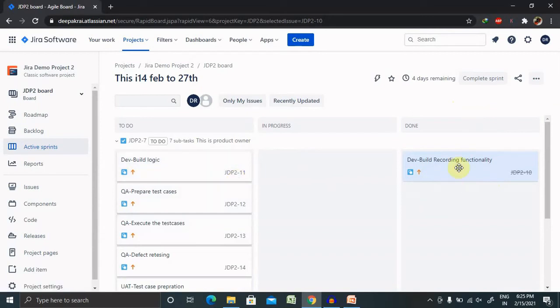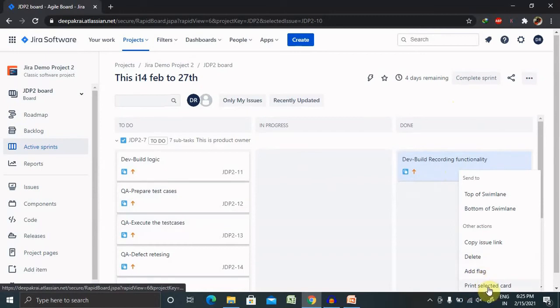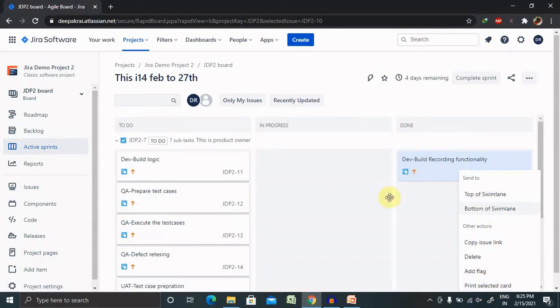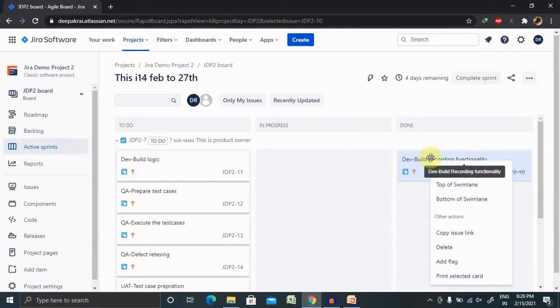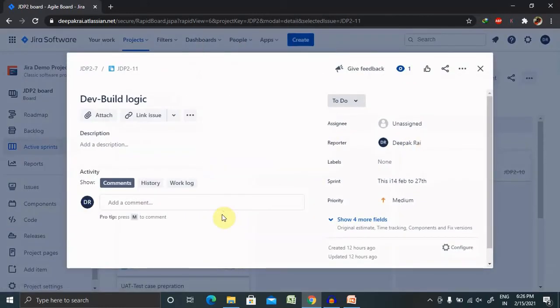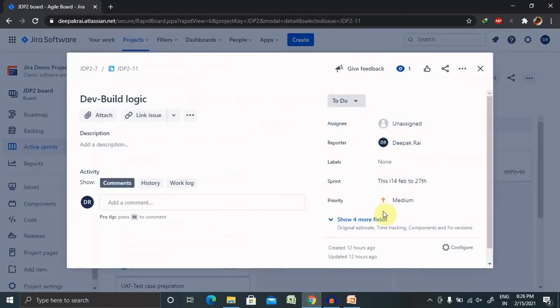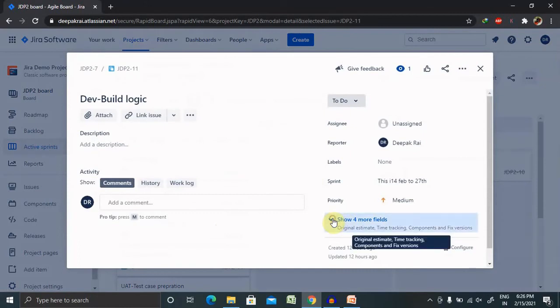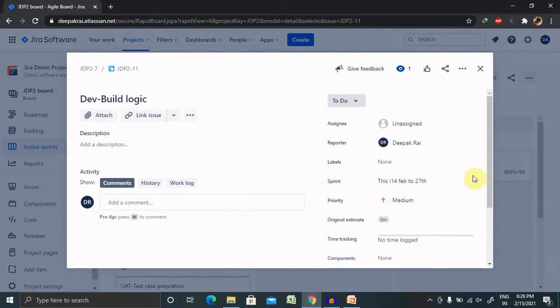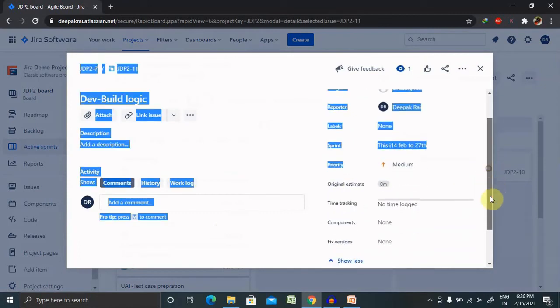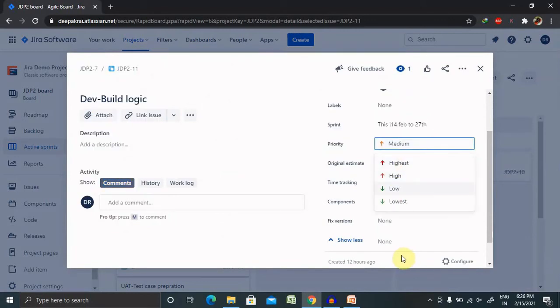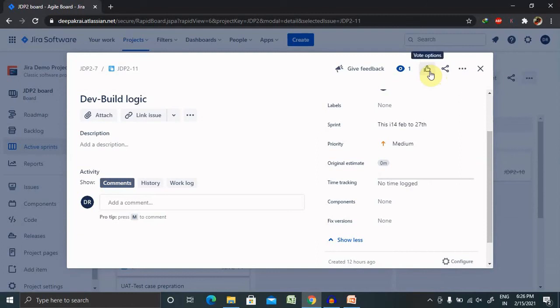If it is required to do some other operation like deleting, add flag, print selected value, bottom of swim lane, top of swim lane, these actions we can perform by selecting or right clicking on each subtask. You can also select the task or edit post-creating it. Just like you have created this, if you want to update any of the fields you can do that, or if you want to move the priority to medium, high, or highest, you can do that. If you want to provide feedback, you have both options available.